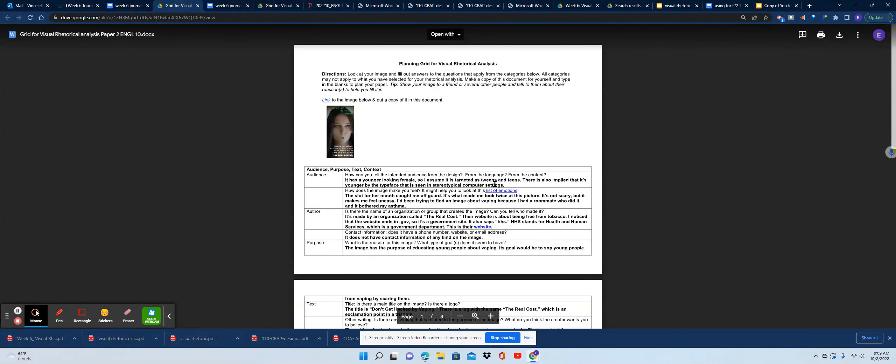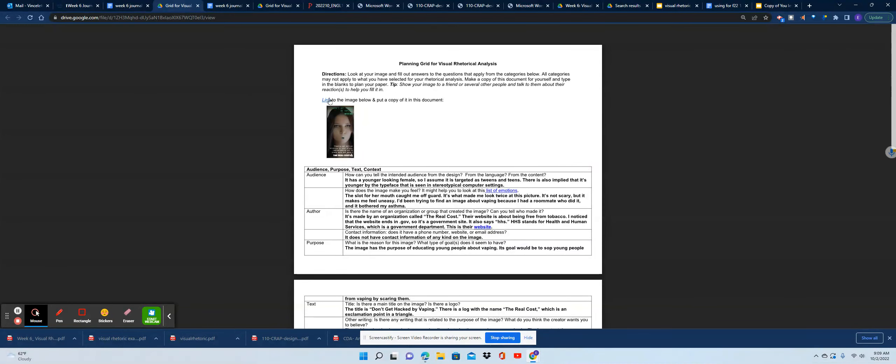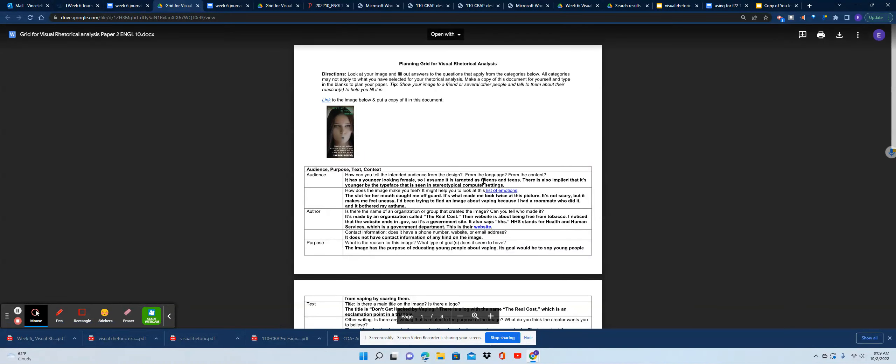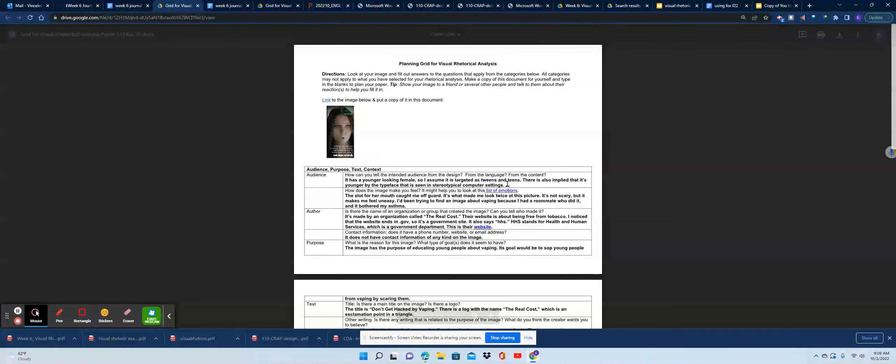You can see that the student has their image here. They made a link to it. They actually made the hyperlink. You could just paste it. If you know how to make a link, go ahead and turn the words into the link.